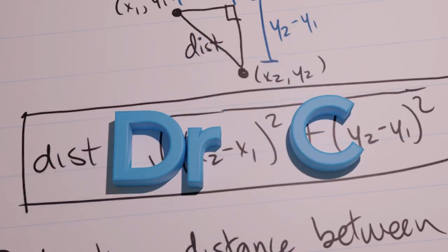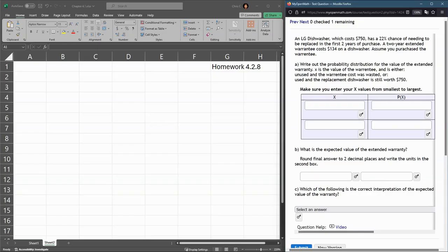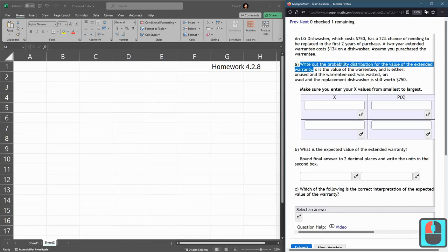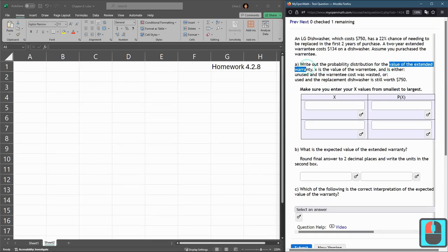This question is about a warranty and the value the warranty has if the product fails or doesn't fail. It's the value of the warranty to the consumer, the purchaser of the warranty. So write the probability distribution for the value of the extended warranty. So there's two things that can occur - you could either use the warranty or not use the warranty.